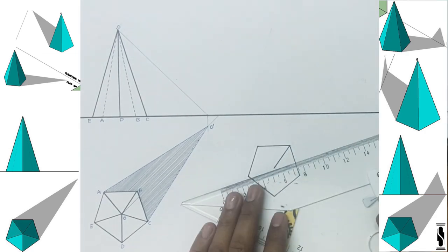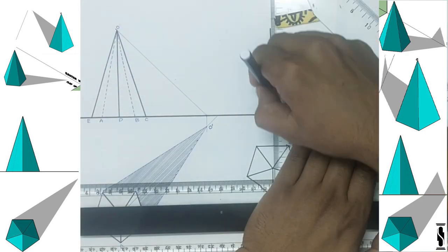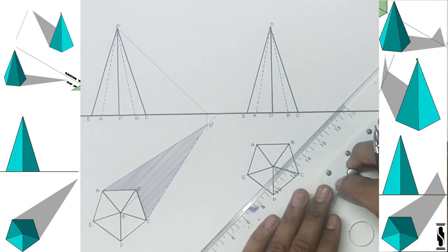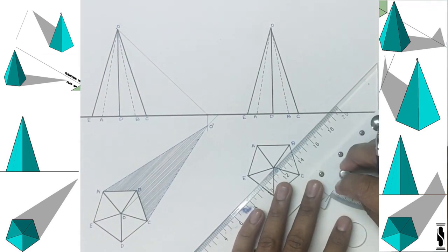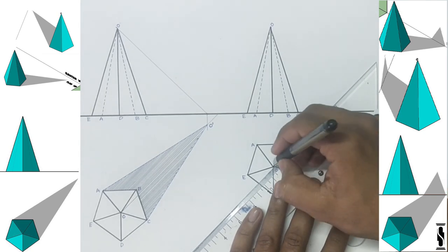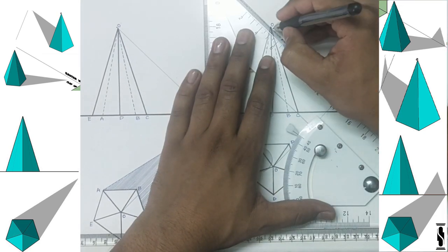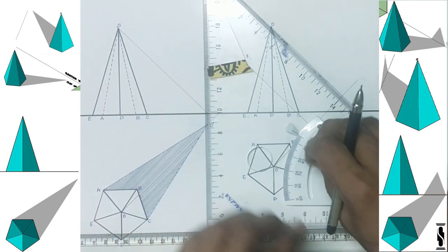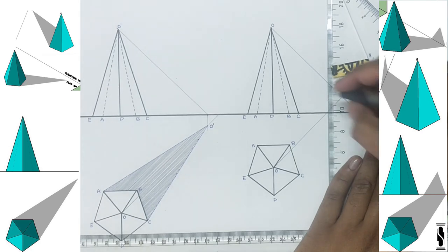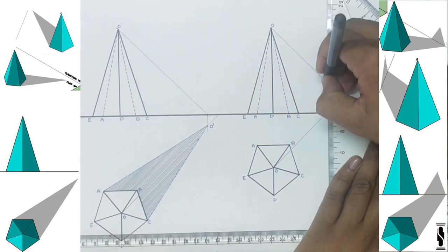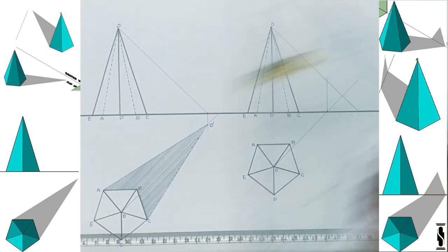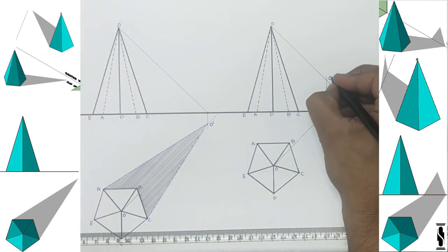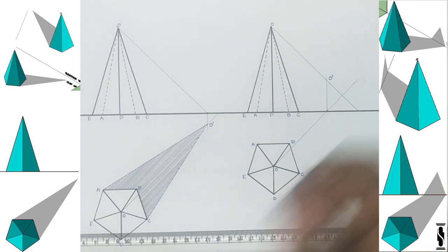Let's start with the drawing of basic orthographic projection as per the given condition. Draw a light ray on point O in plan and extend it to the ground line. And now, draw a light ray on point O in elevation and extend it to the ground line. In this particular case, the light ray of point O in plan strikes the ground line first. So it will move straight in the vertical plane, and wherever it intersects the light ray of point O in elevation, that point will be the shadow of point O, i.e. O'.